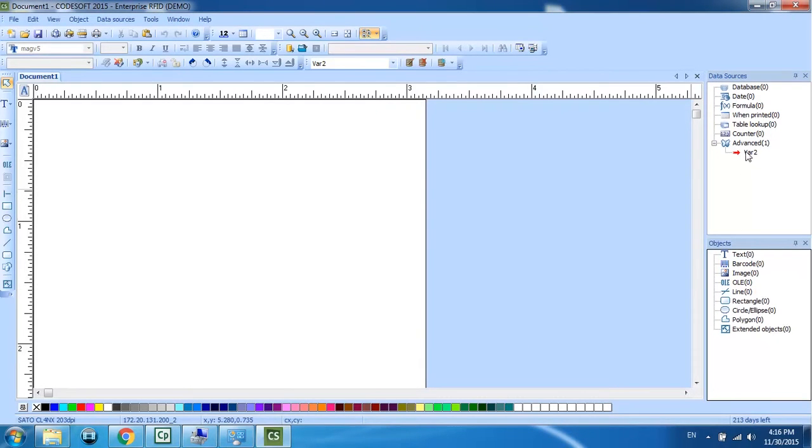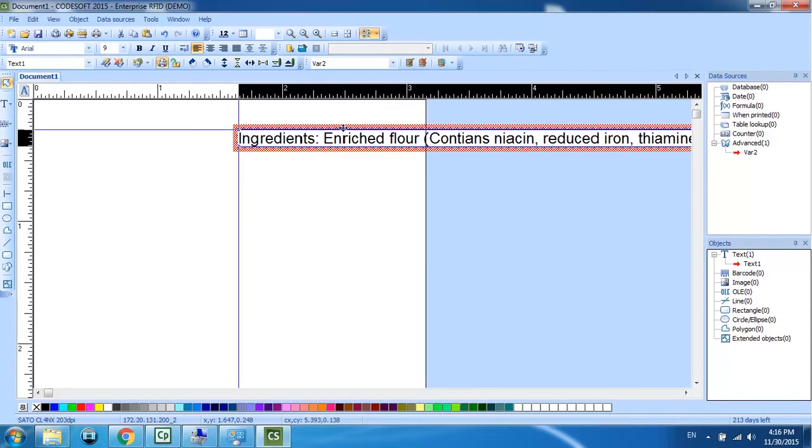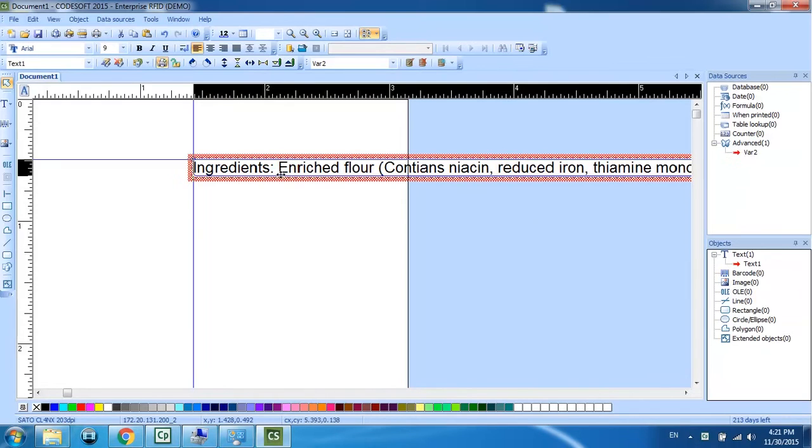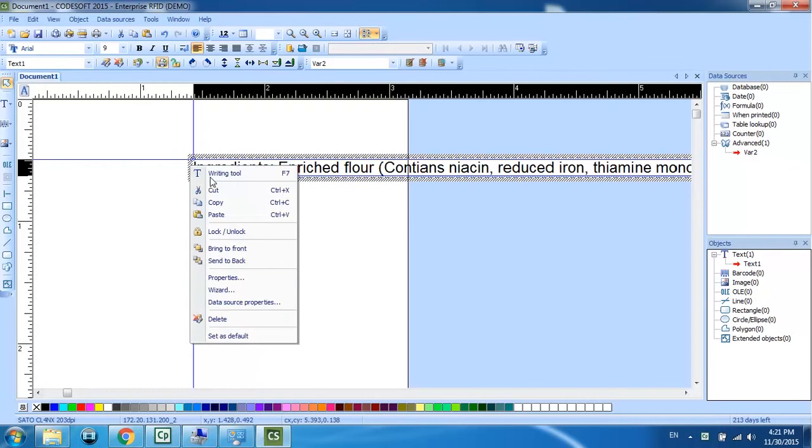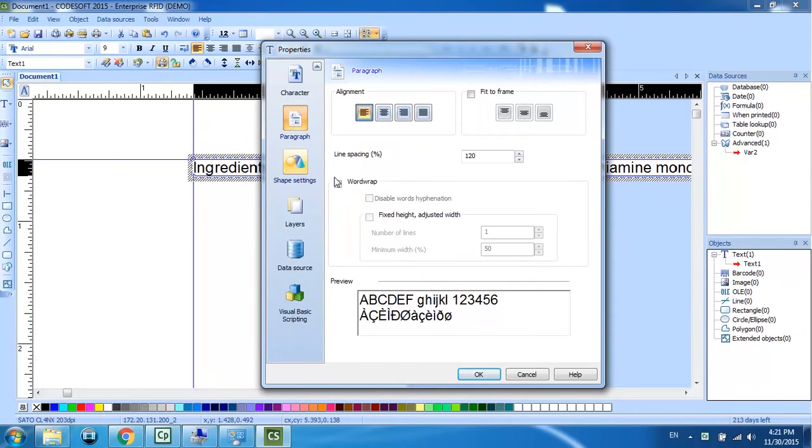Now I'm going to drop this onto the label as text. As you can see here, this is just one line of information. What we want to do is make this more into a paragraph. So I'm going to right click on the outline box and go to properties. We're going to choose the paragraph option and turn on word wrap. Click OK.